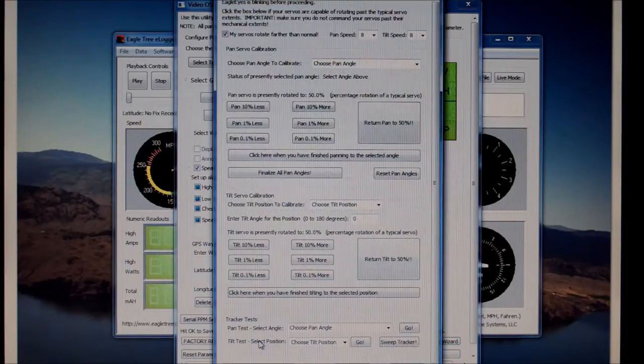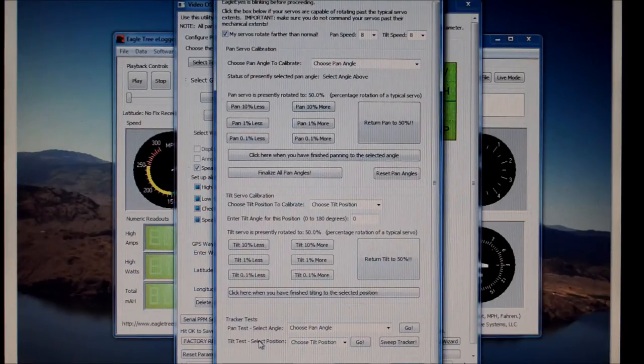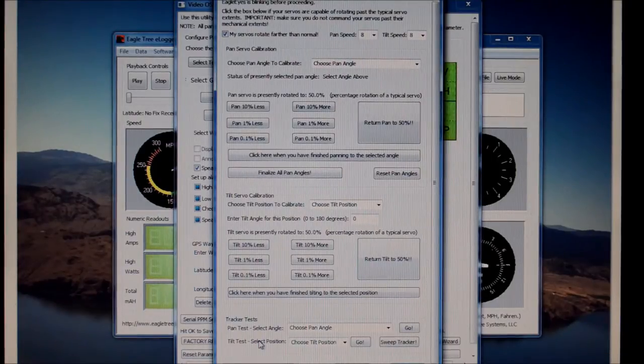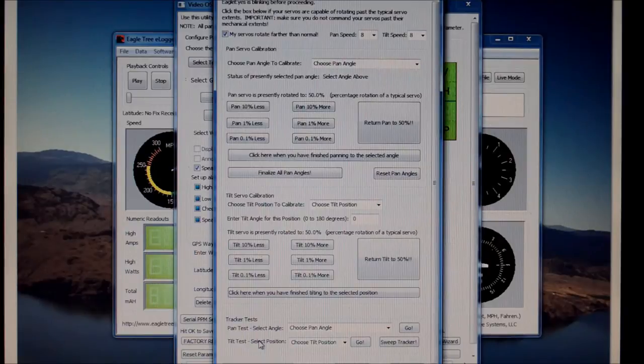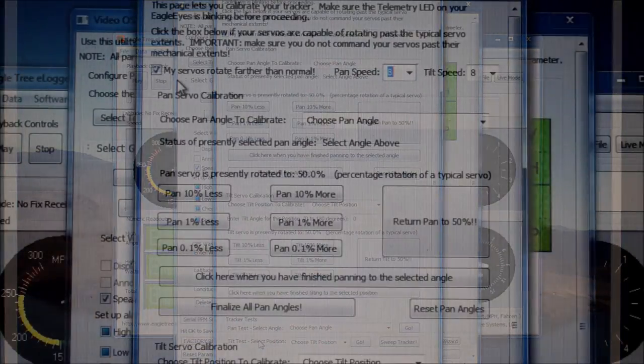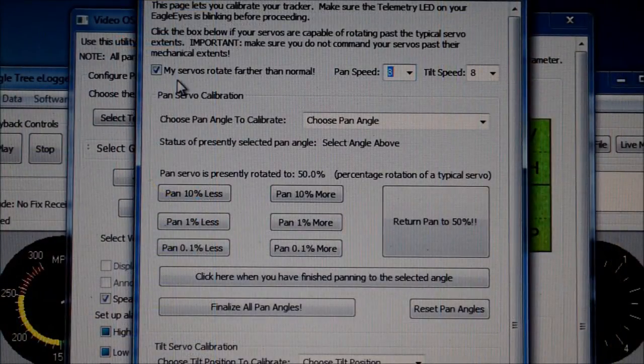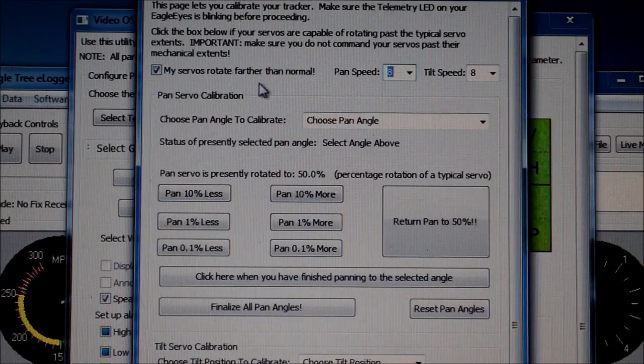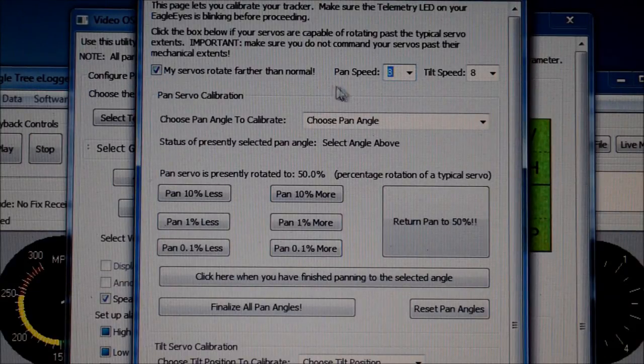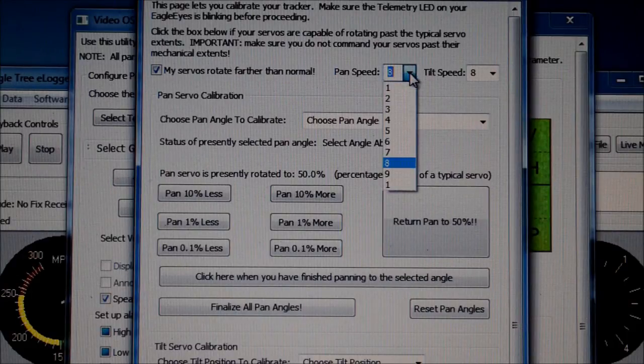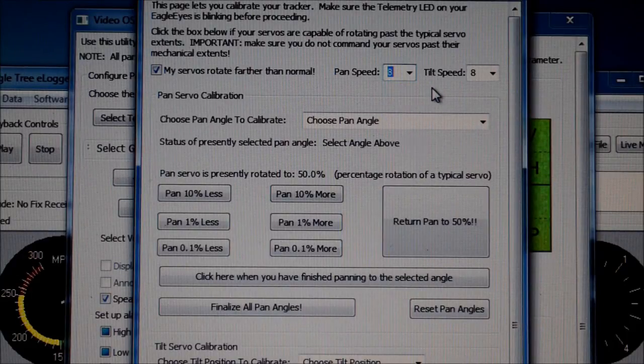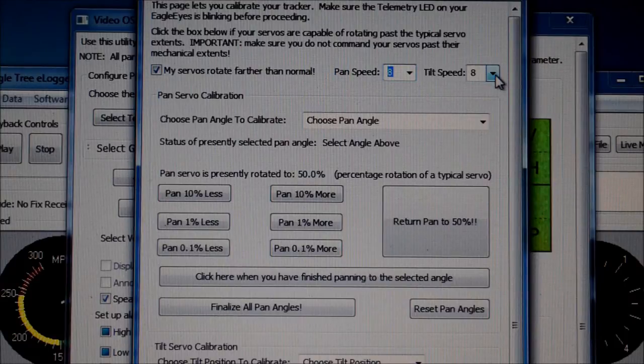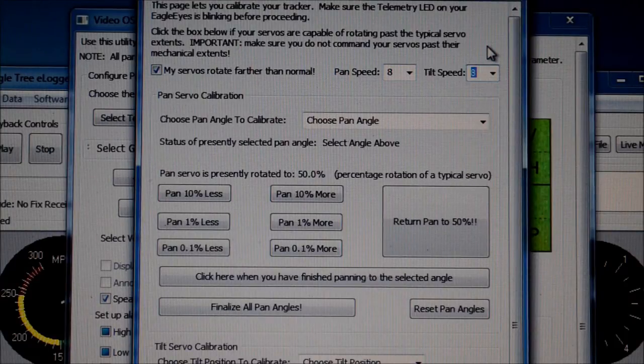Once the calibration page is open, you'll see a check box that says my servos rotate further than normal. In my case, I have checked this box as the servos that came with my tracker rotate to 180 degrees. Beside that, there is a pan and tilt speed control with a drop down box beside each. You can there set the speed that you wish to pan and tilt.